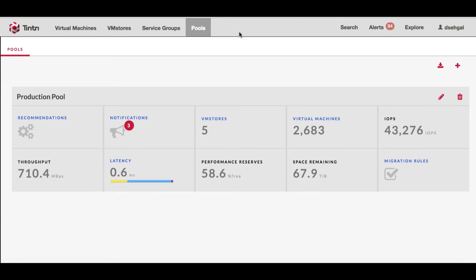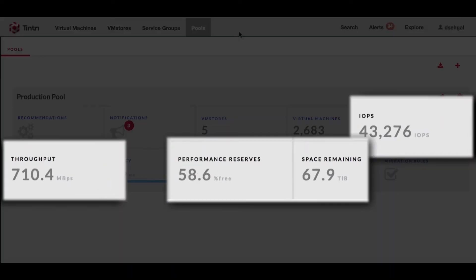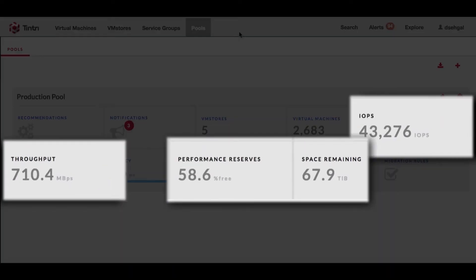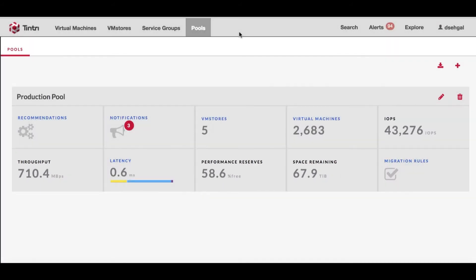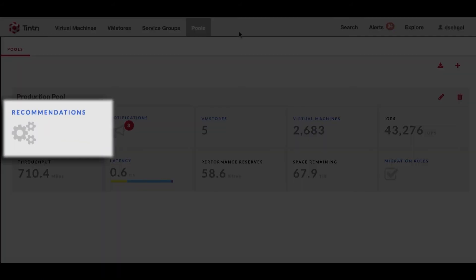The pool itself also provides you a little bit more information in regards to how much IOPS are being delivered through the entire set of VM stores, what is the throughput, what are the performance reserves available for the team and then also the space remaining.